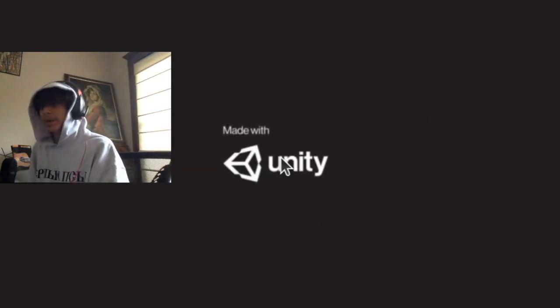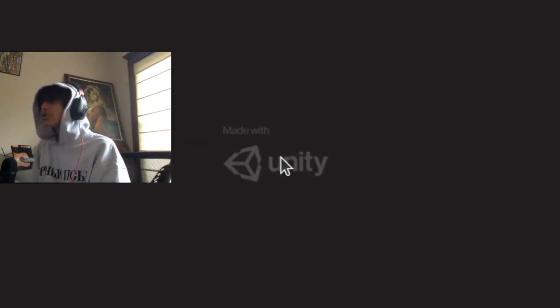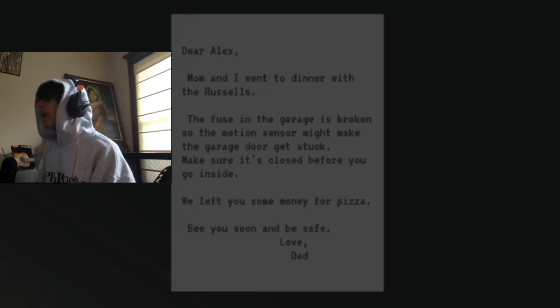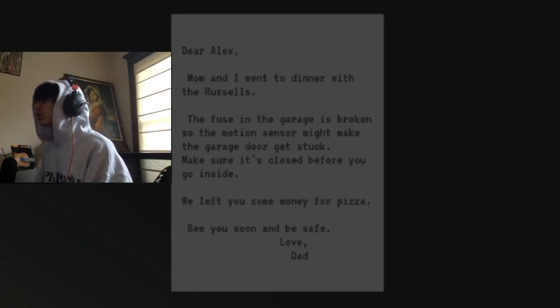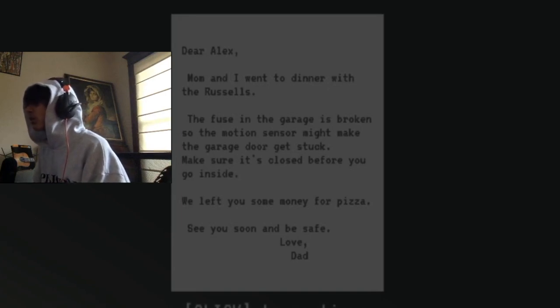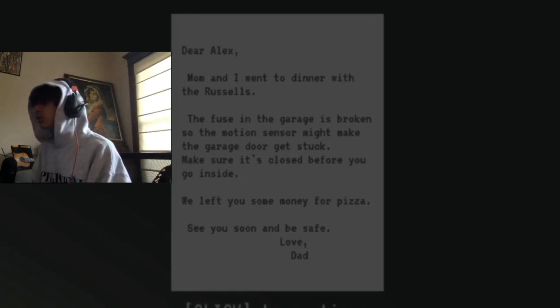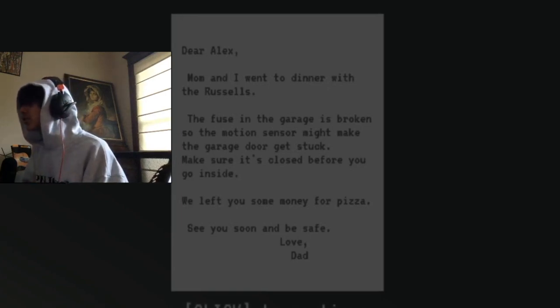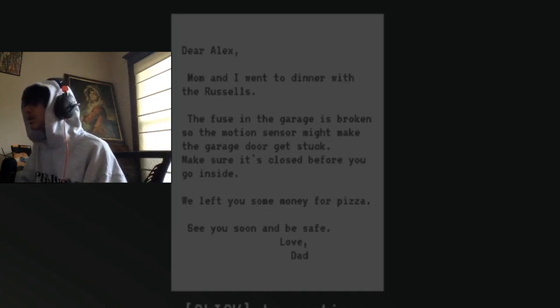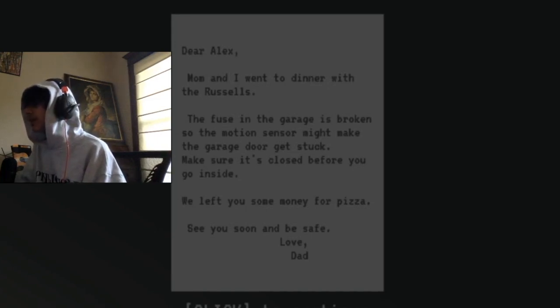We're playing this game now, it's called Make Sure It's Closed. Headphones recommended. Dear Alex - that's not my name - Mom and I went to dinner with the Russells. The fuse in the garage is broken so the motion sensor might make the garage door get stuck. Make sure it's closed before you go inside.